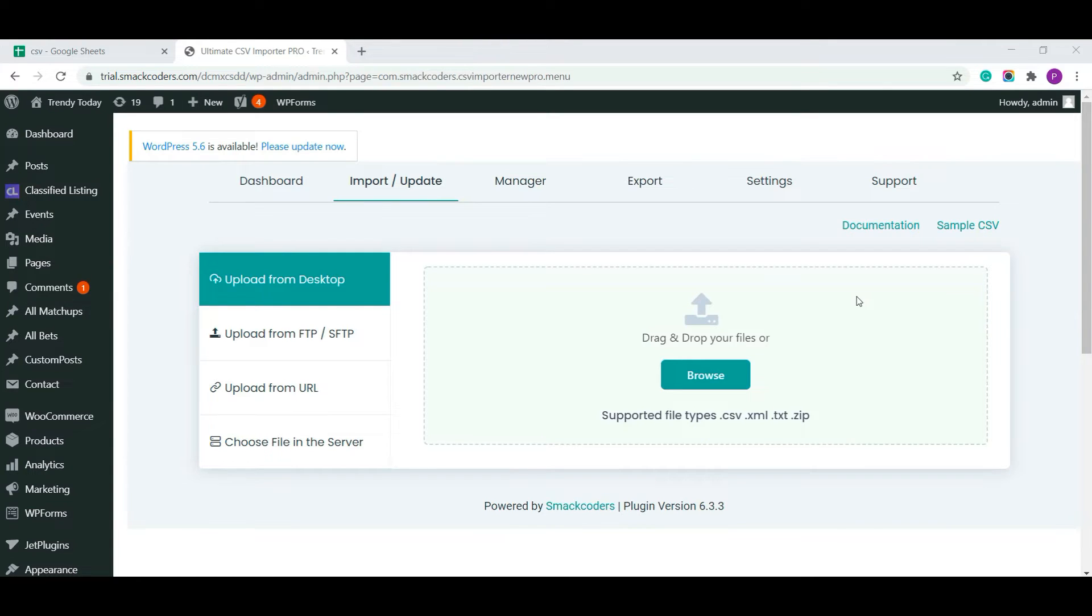Hello everyone! In this video, I will explain to you about how to import the custom fields data using WP Ultimate CSV Importer Pro plugin. Without further delay, let's get started.